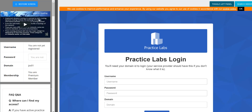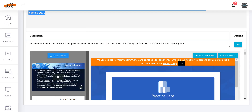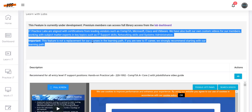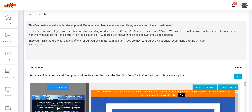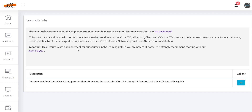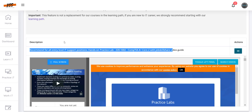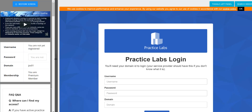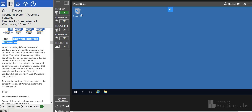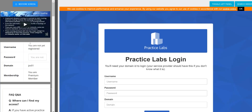It's going to be more of a recommended lab for certain people. This may be available in a beta version — we are going to put these labs very soon. It's currently under development but almost ready. It will be recommended for all entry-level IT support positions: hands-on Practice Lab with job titles and a video guide. You click on the eye icon to go full screen and you see the new features.